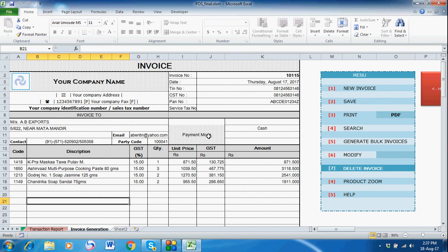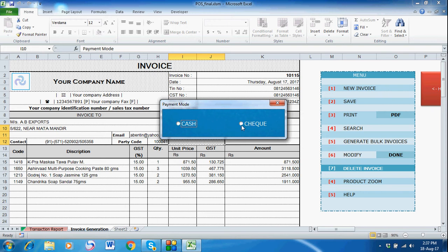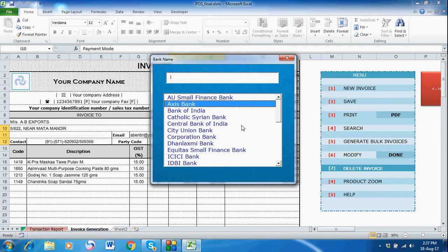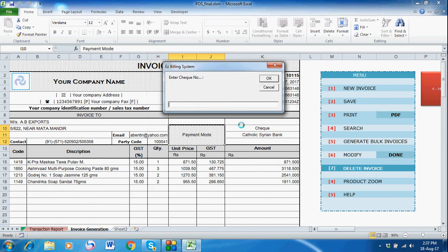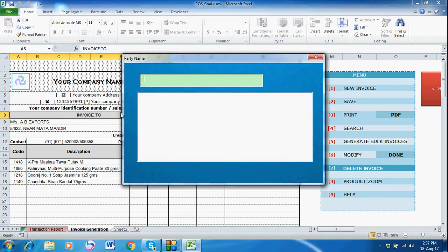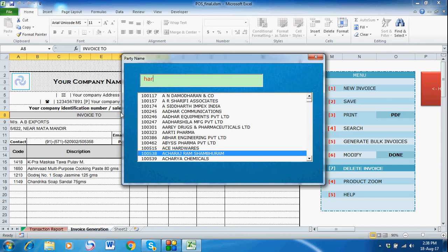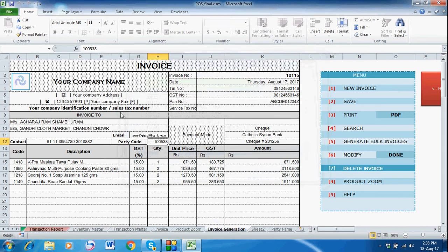You can also change the party name or payment mode. Double-click Modify again — the Done button appears. I want to change the payment mode, so just single-click on the payment mode and select Check. I'm also modifying the party: click the Invoice To button, search for a party, select it, press Enter, then press Escape.